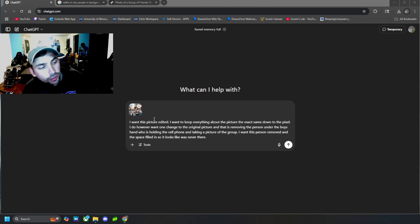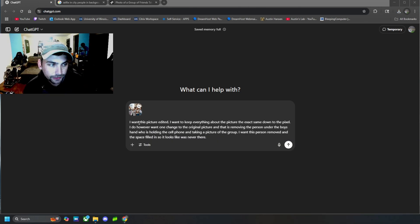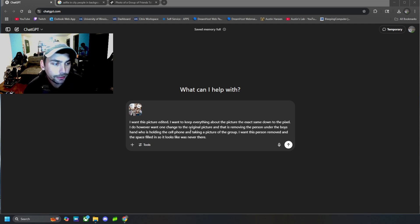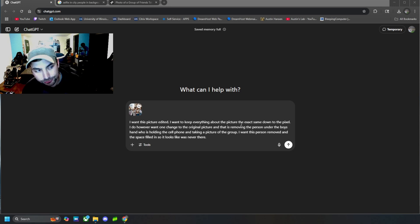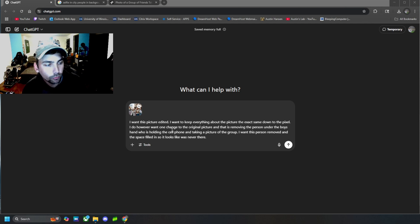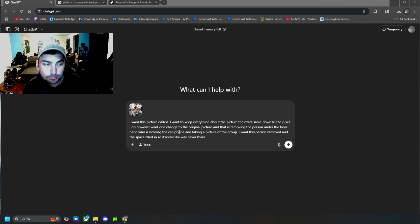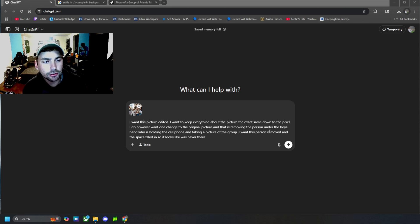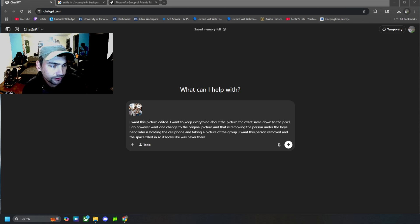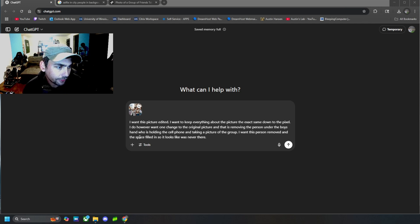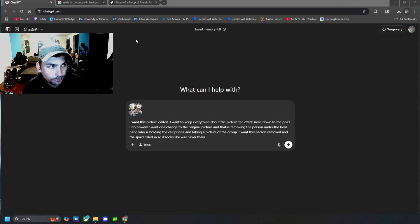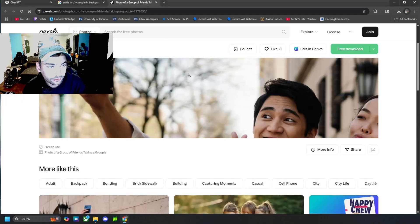All right. What I said is I want this picture edited. I want to keep everything about the picture the exact same down to the pixel. I do, however, want one change to the original picture, and that is removing the person under the boy's hand who was holding the cell phone and taking a picture of the group. I want this person removed and the space filled so it looks like he was never there.